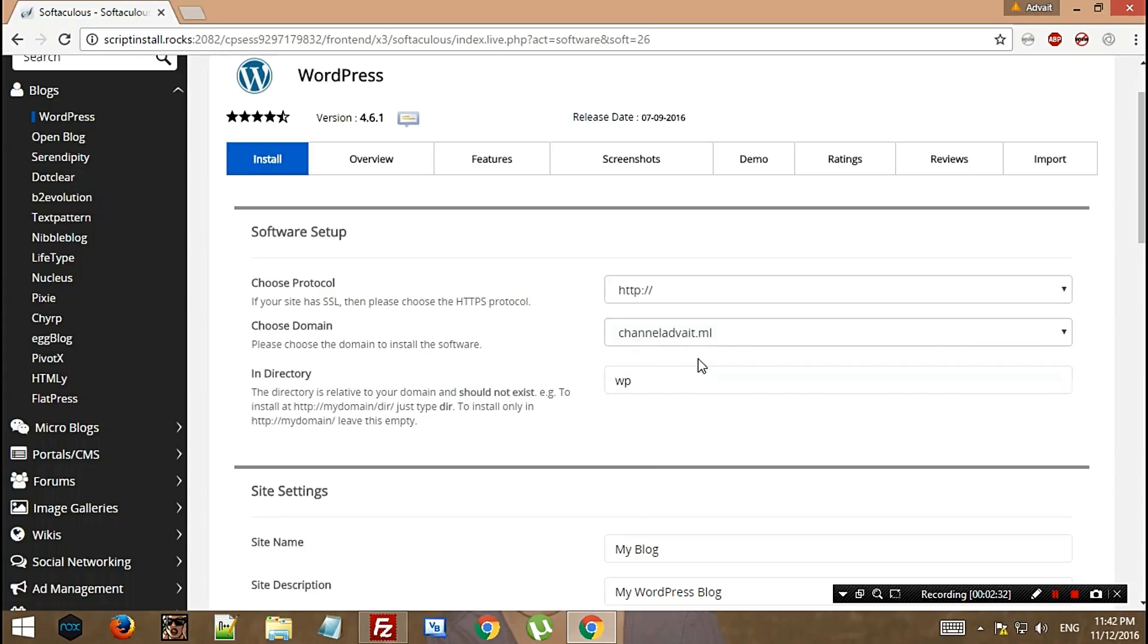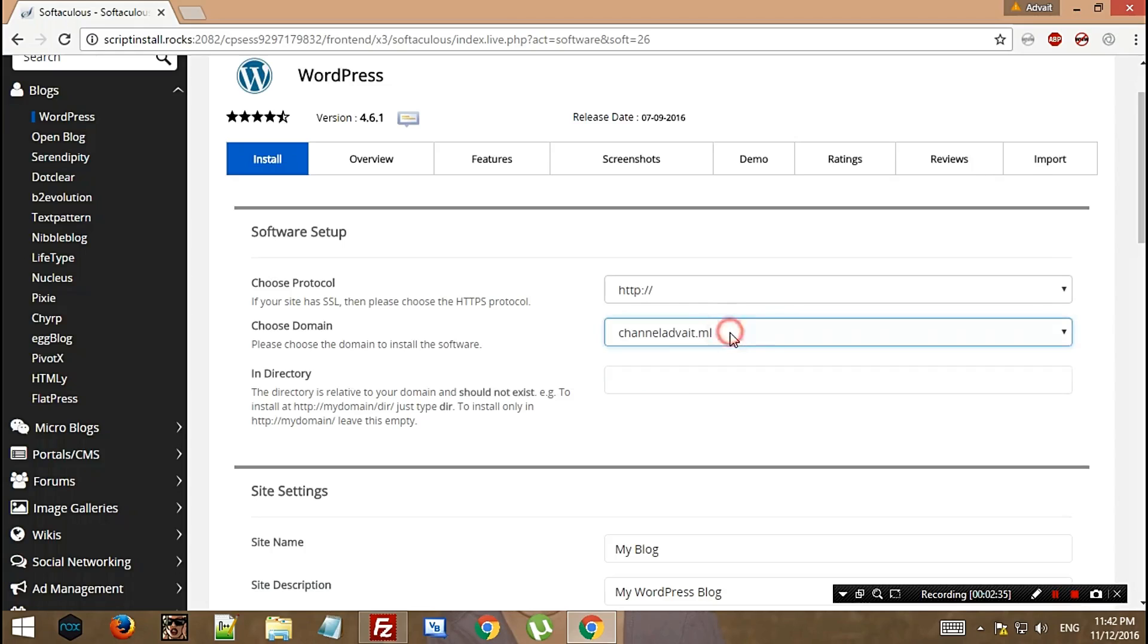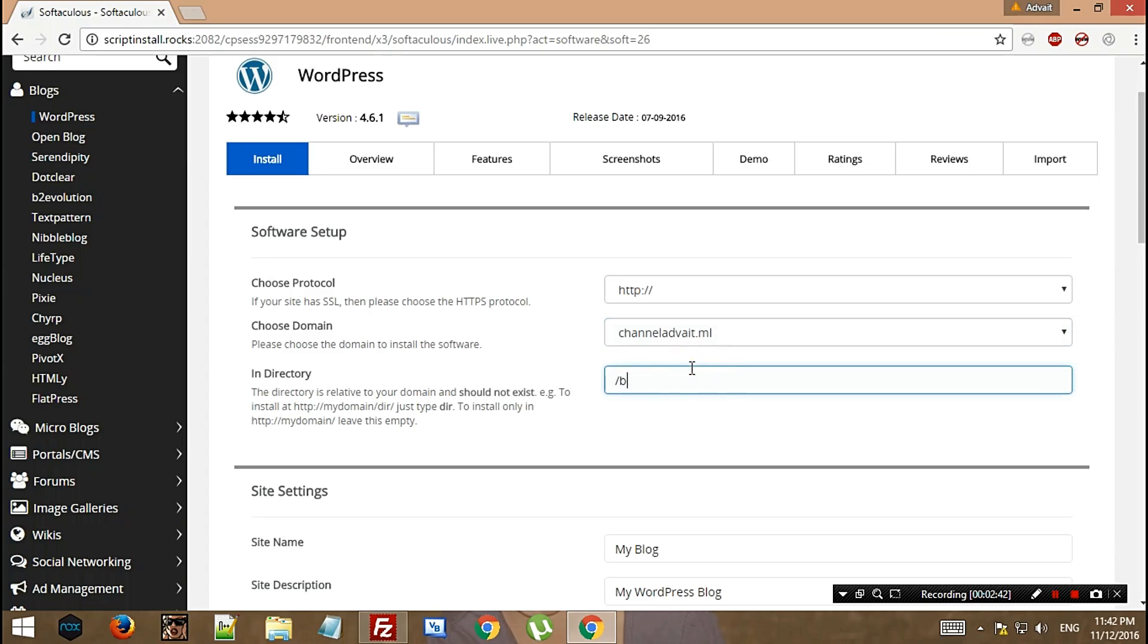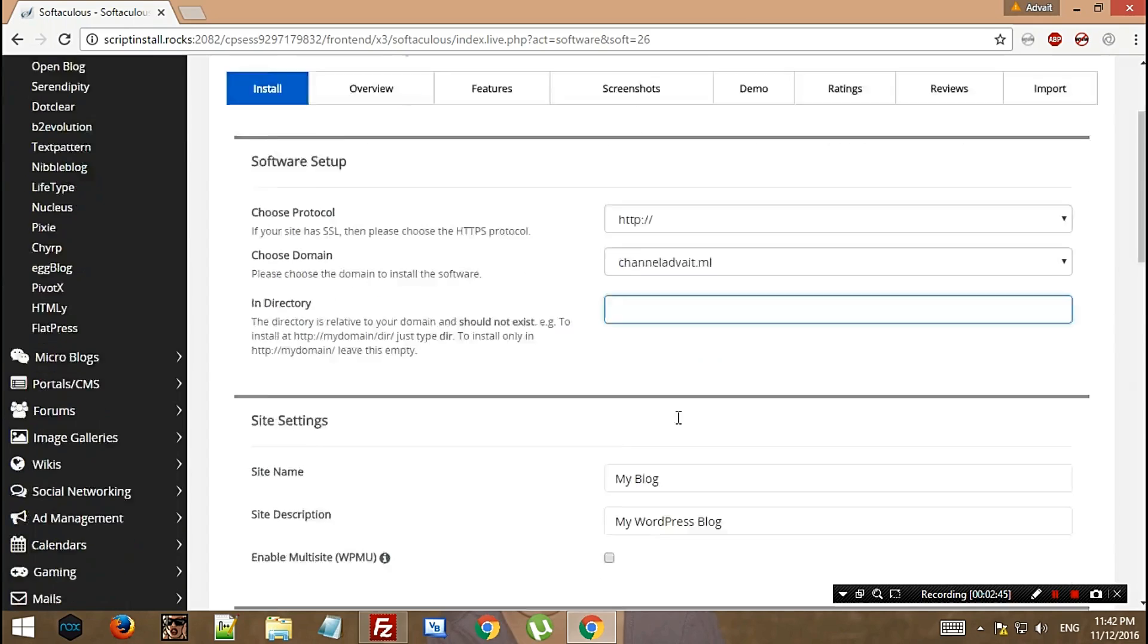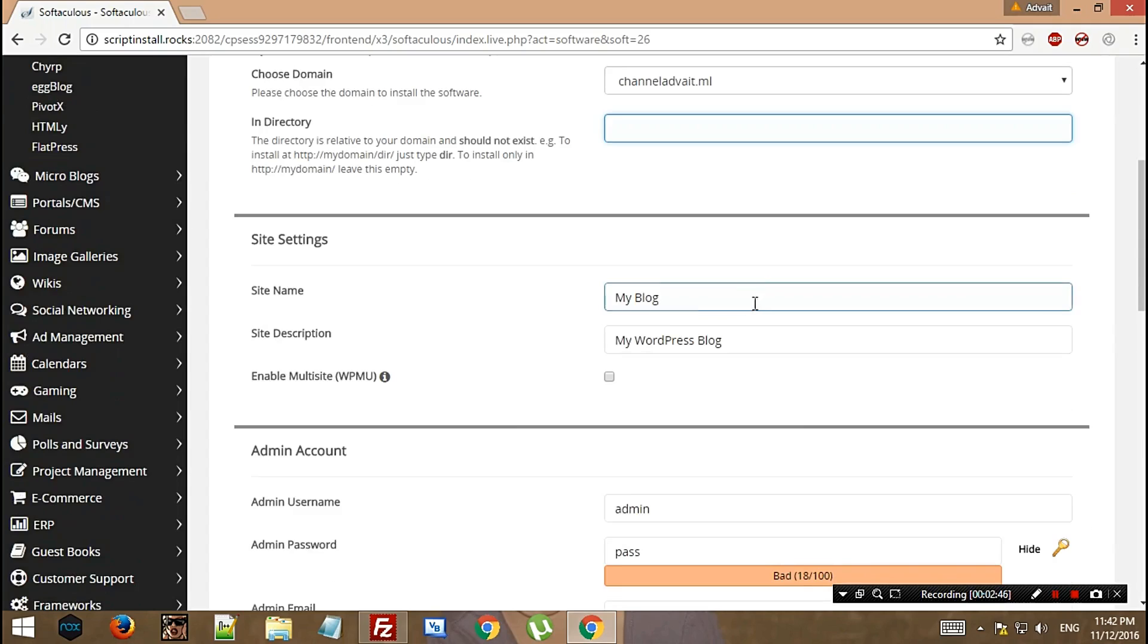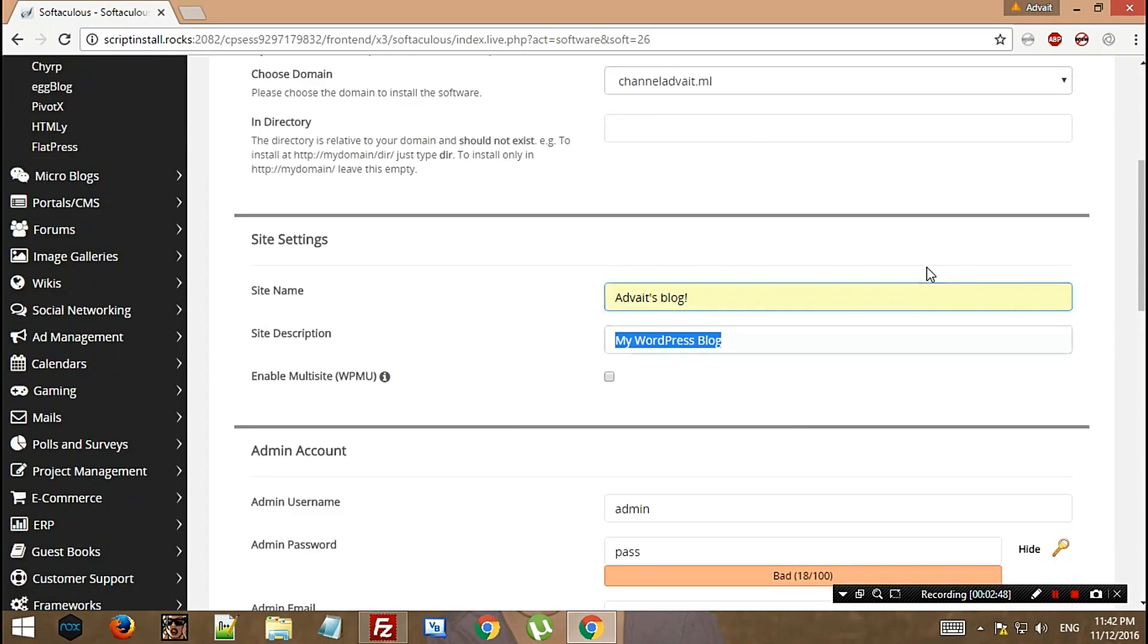In the directory section, you don't need to add anything if you want it on the main domain. If you want it like channeladveth.ml/wp or /blog, you can add that. But since we don't need it, I won't be doing it. You can add your site name like Channel AdBit on YouTube.